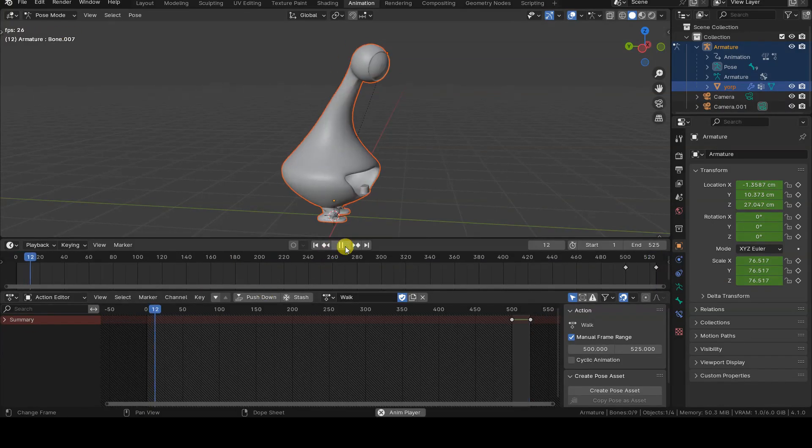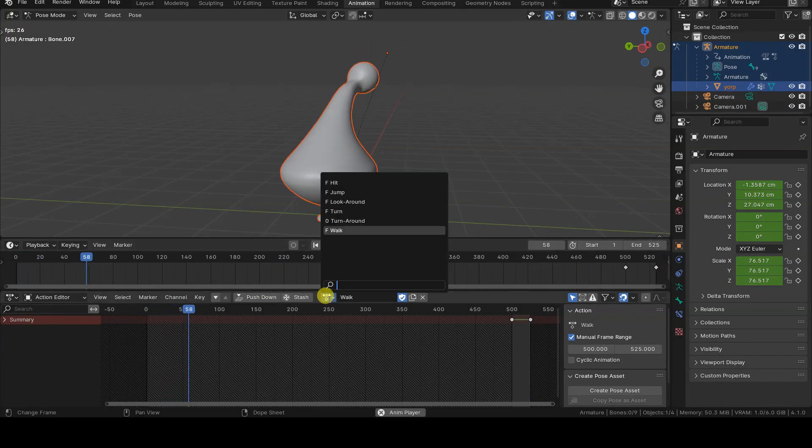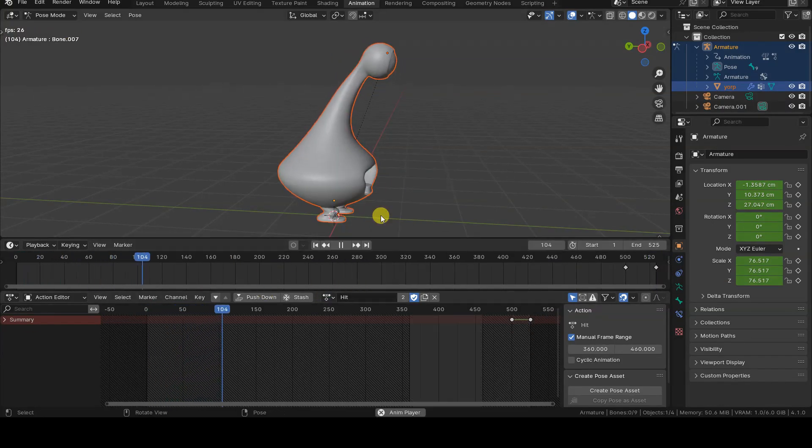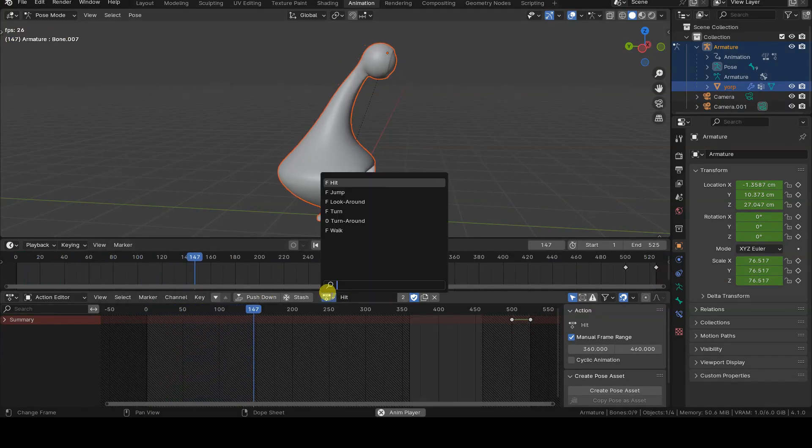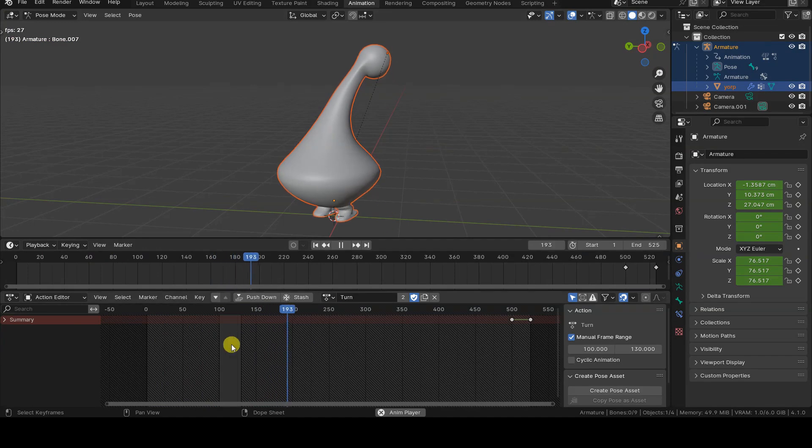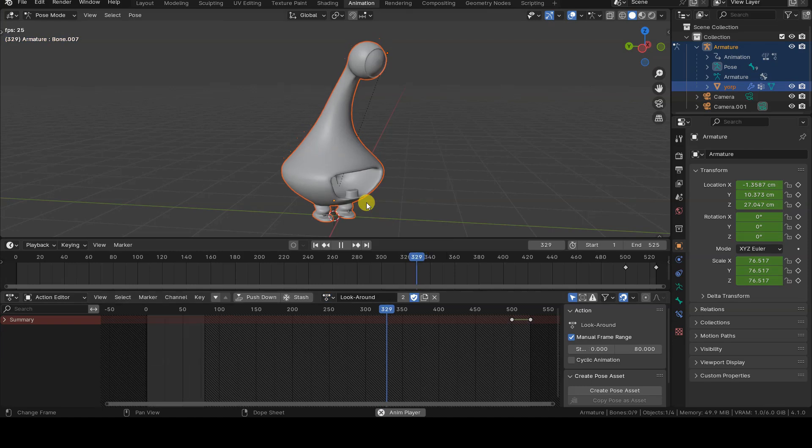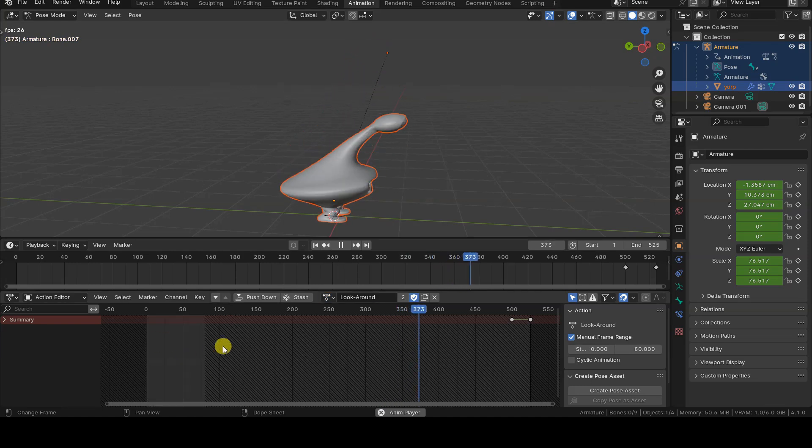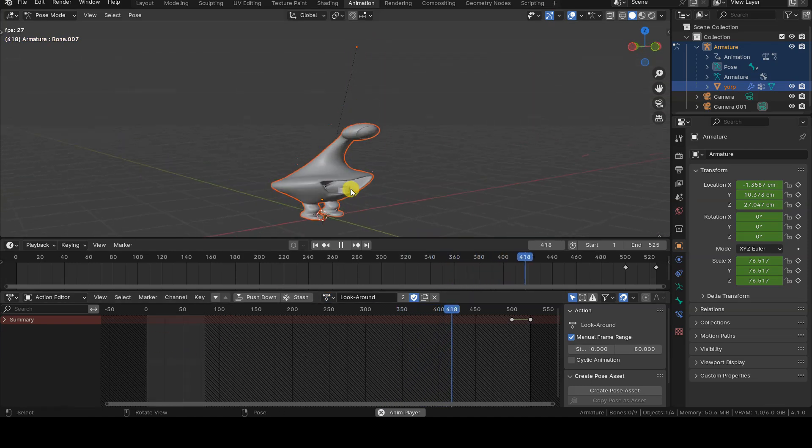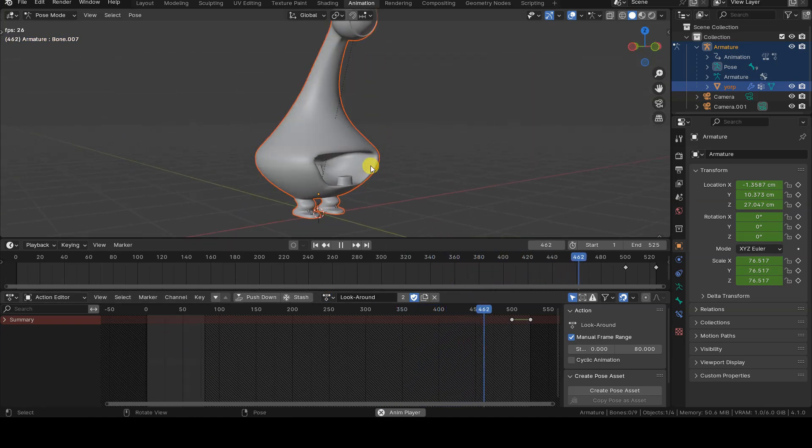Hello everyone! In Blender it's possible to define actions, which are groups of frames and keyframes of animation that we can name and easily retrieve and use, even in other software.